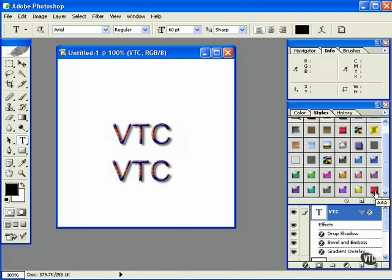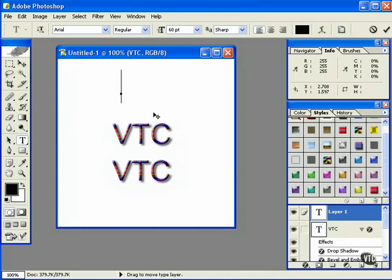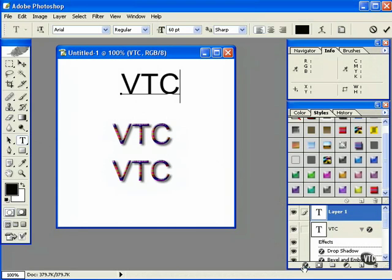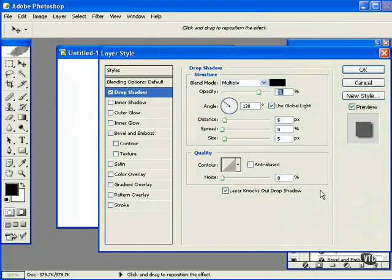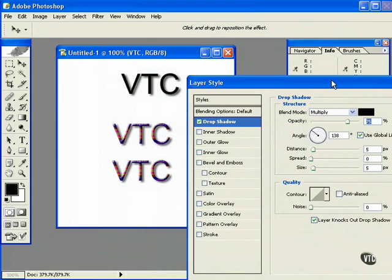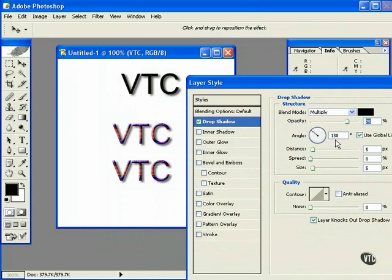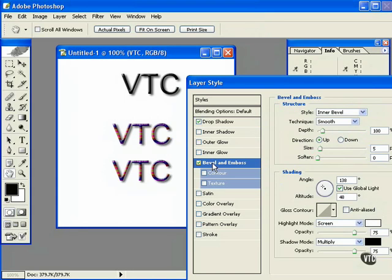Alternatively, you can start from scratch and go into your styles palette. A lot of these preset styles are a little too flashy for my liking, so you may just want a nice drop shadow, bevel and emboss.